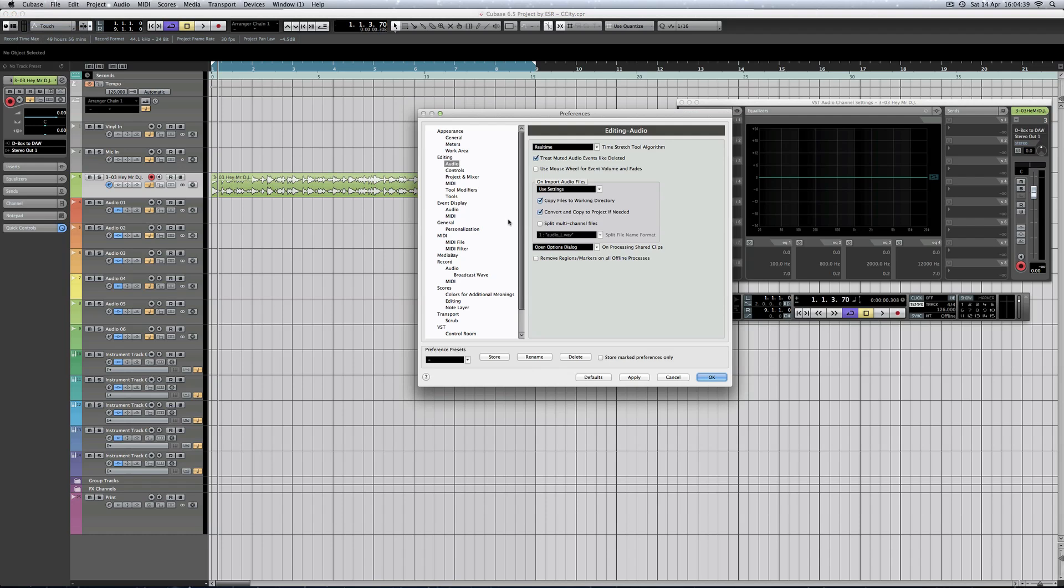I was just checking out the preferences for time stretch and I was looking at this. It was a bit confusing because Cubase 6.5 is meant to use Elastique. I'm used to it from Cubase 6, so why isn't it listed in the editing audio preferences?